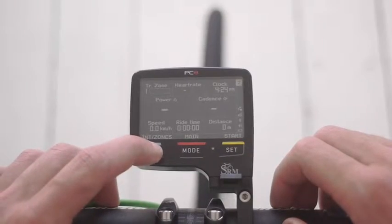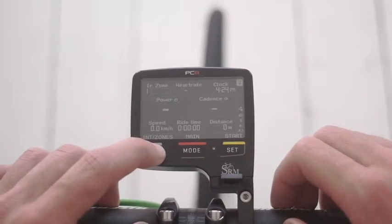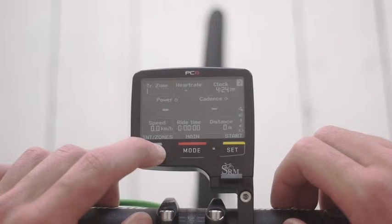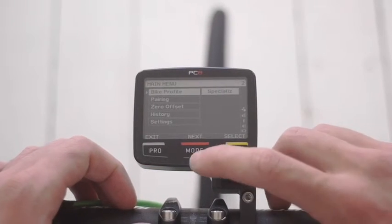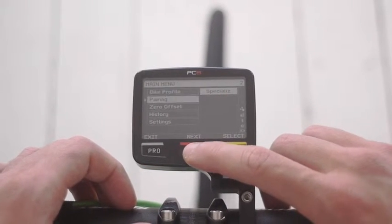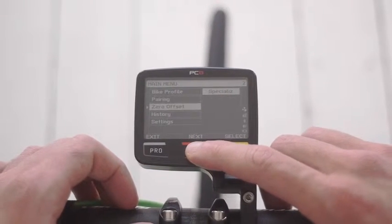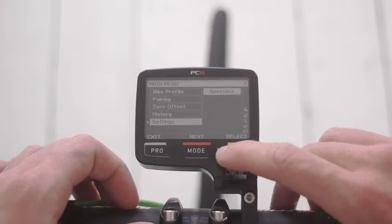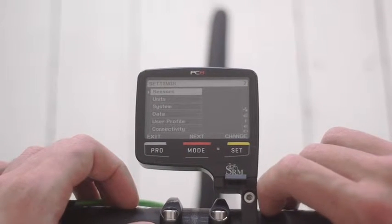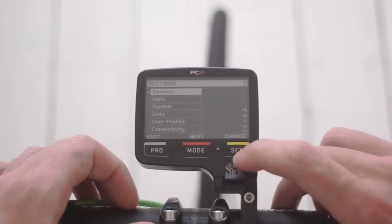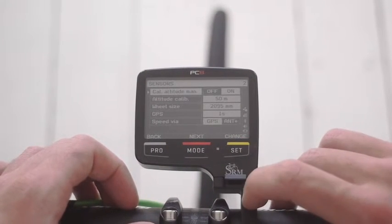Starting at the right page, I press and hold Pro to take me to the main menu. I use the mode button to scroll to settings and press select. I then select sensors.